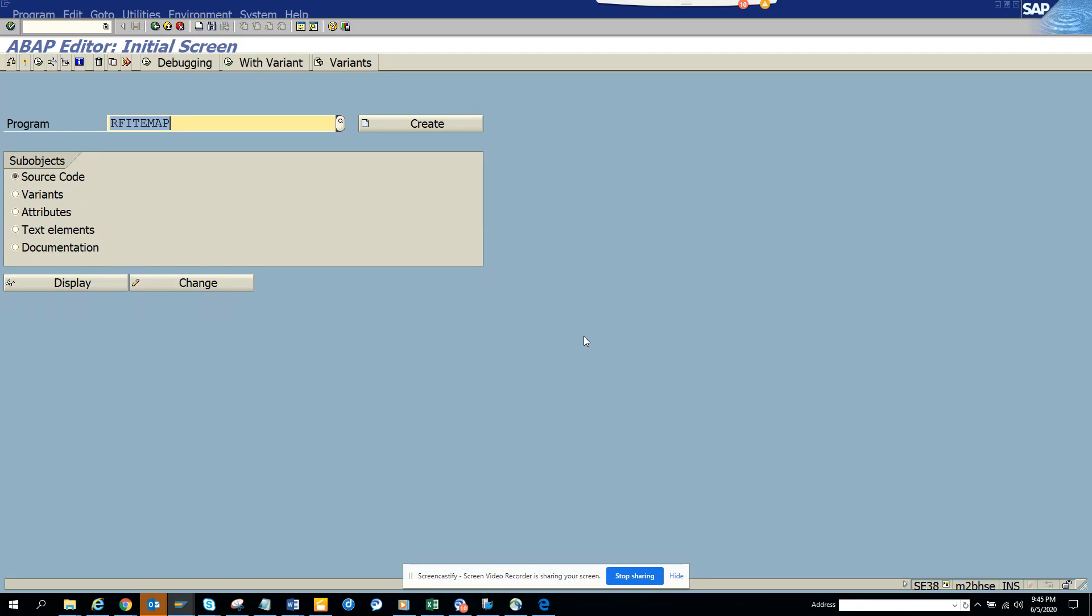Hi friends, today we are going to know how we can find a transaction code provided you have a program. There are lots of ways in SAP. It's like the number four—how you can come to the number four, there can be multiple ways. I'll tell you some ways, and there can be more ways.